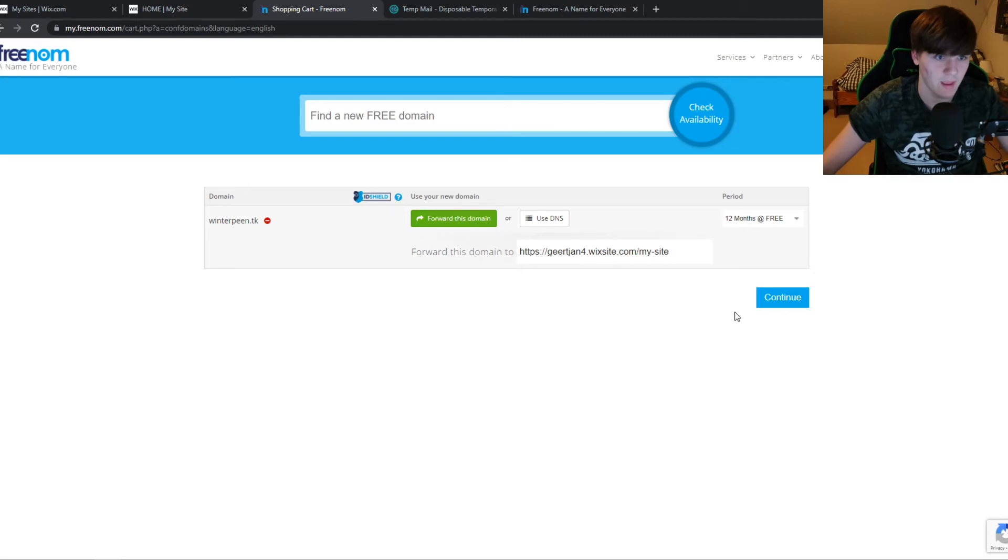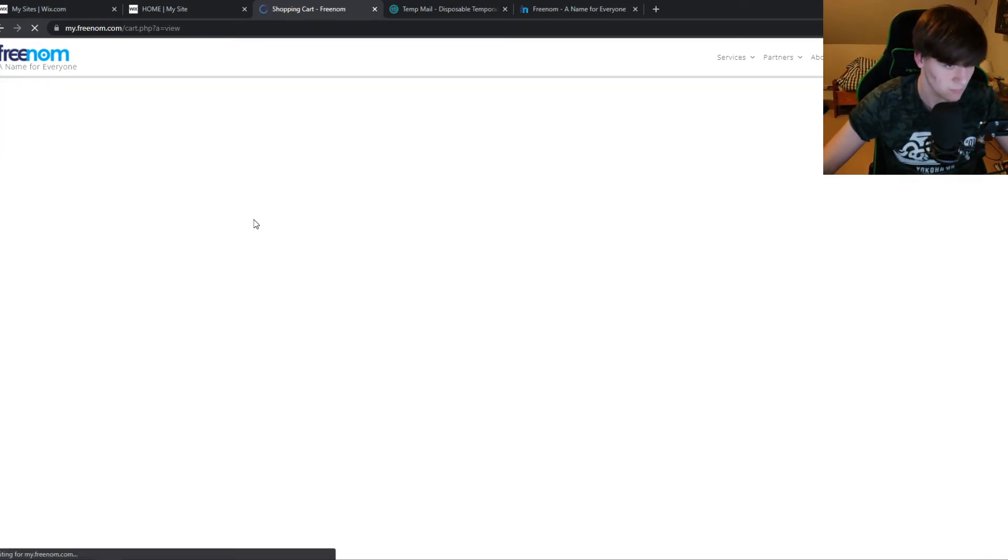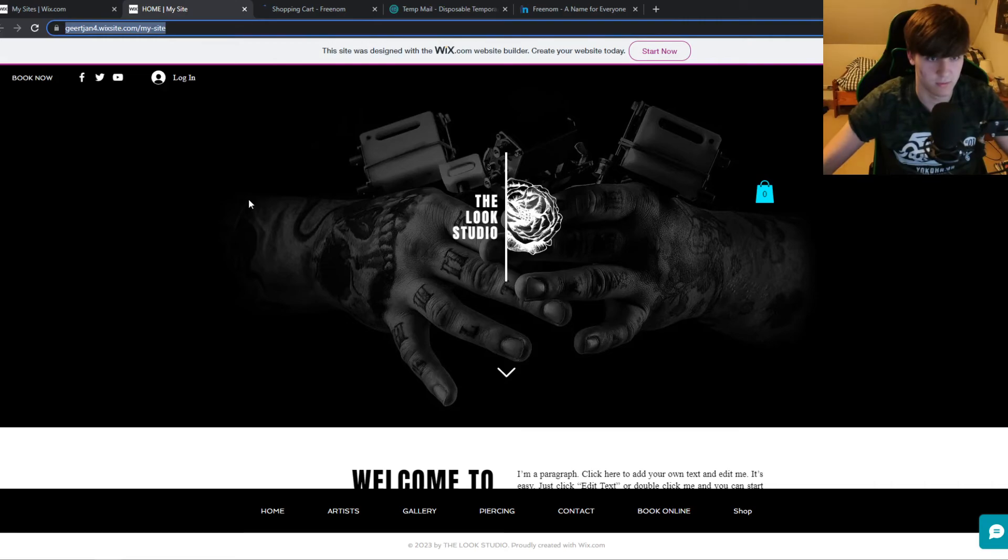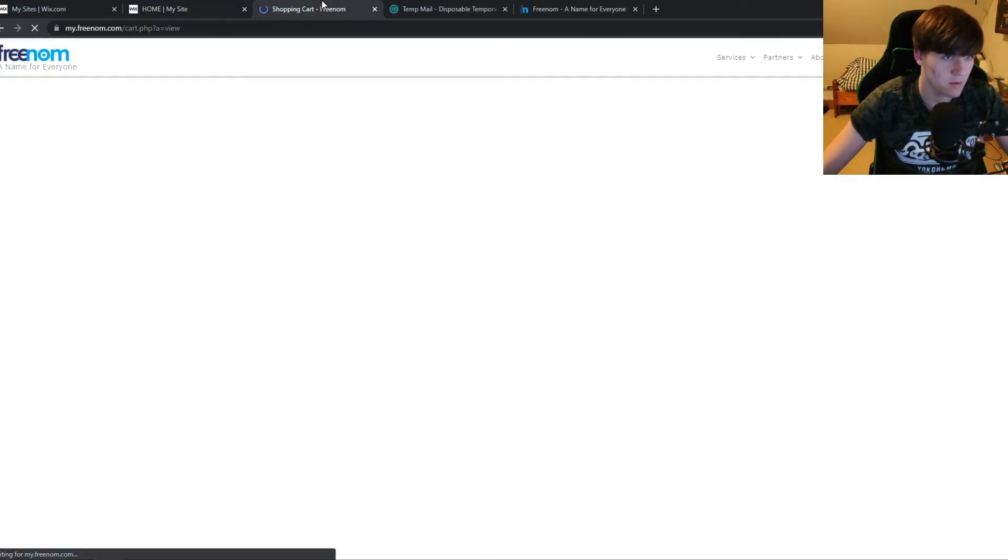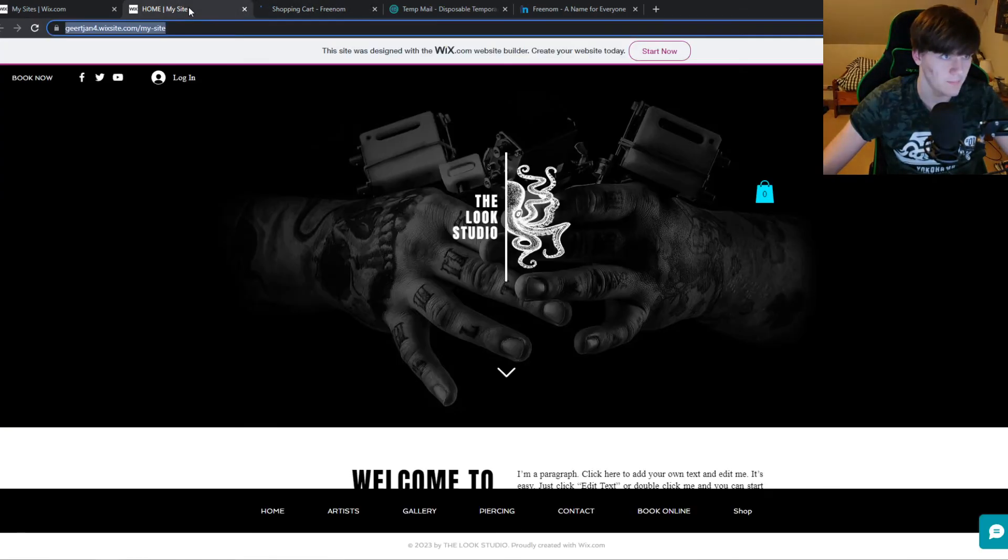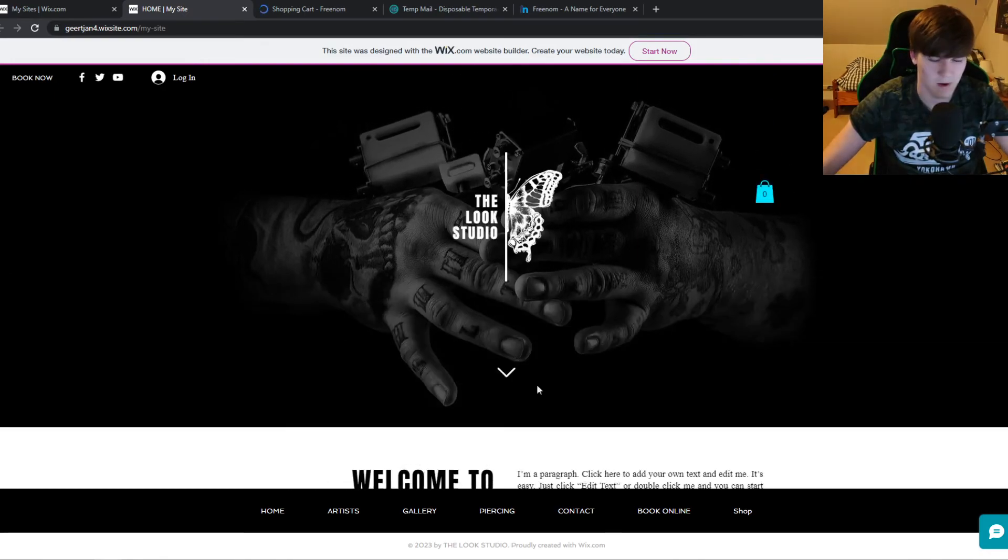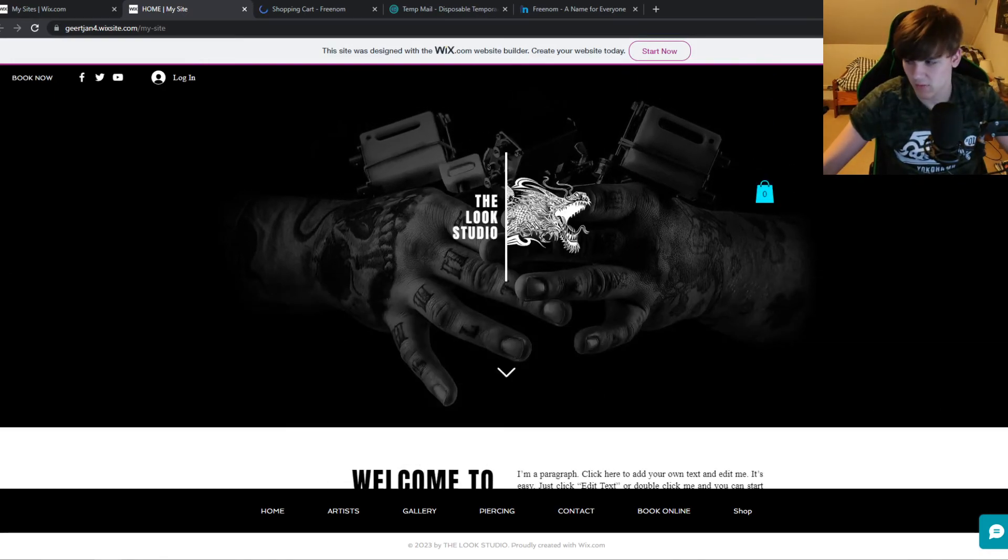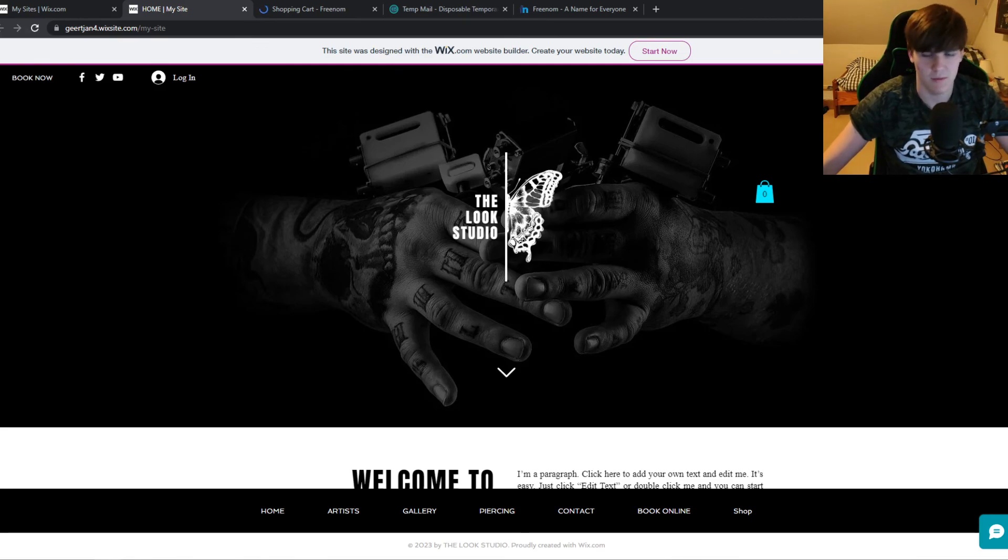And then if someone goes to this domain right here, they will be redirected to this page and you can use your own domain name for free on Wix without paying. If this video helped you out, please do like, please subscribe, and see you next time. Have a good day